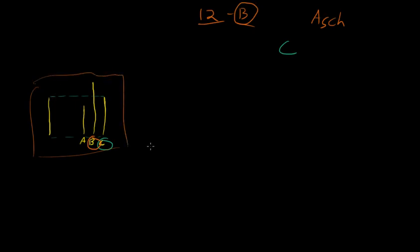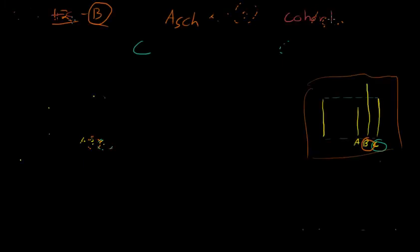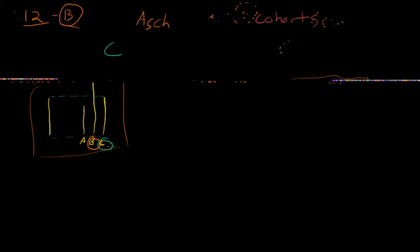And for the first few, the cohorts, which is people who are in on the experiment, the cohorts would give the correct answer. They would be saying C in this case.